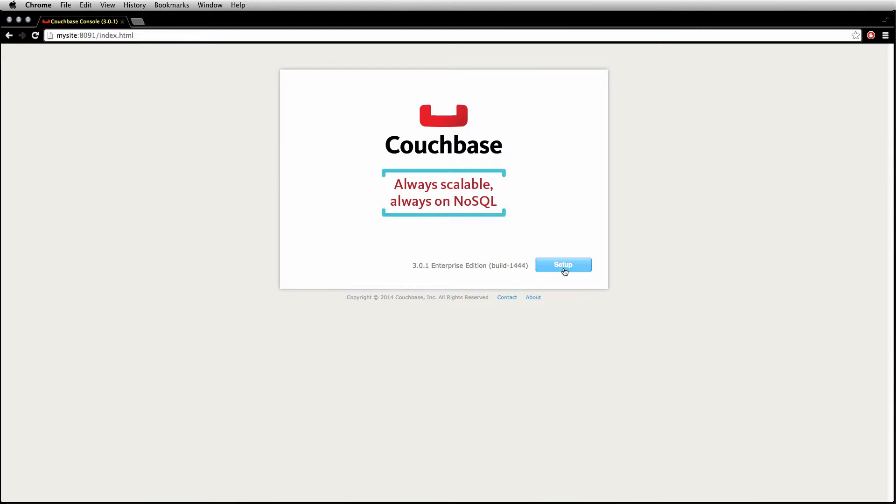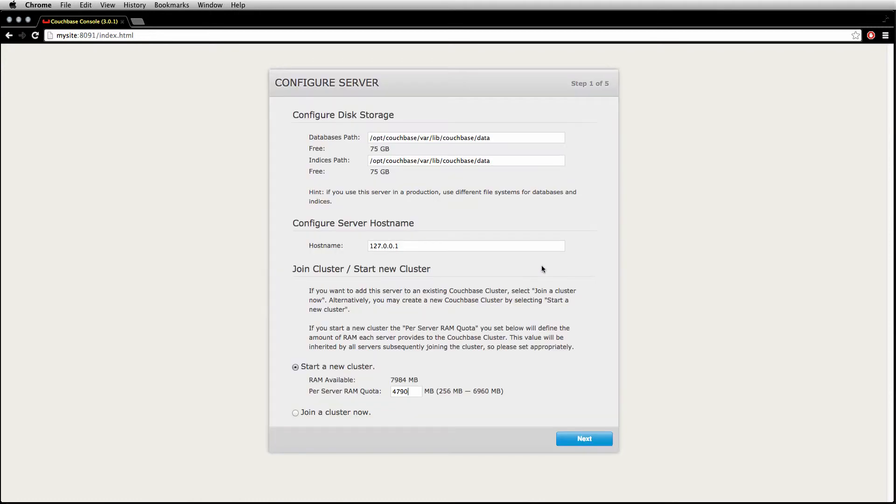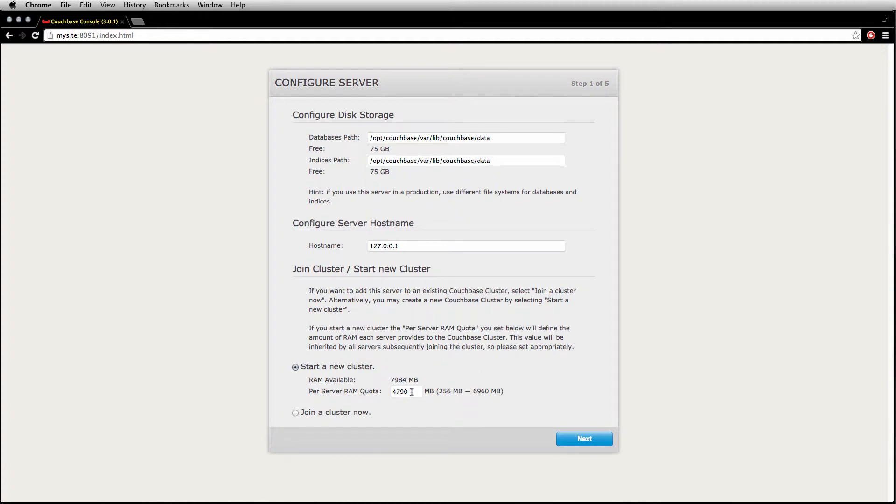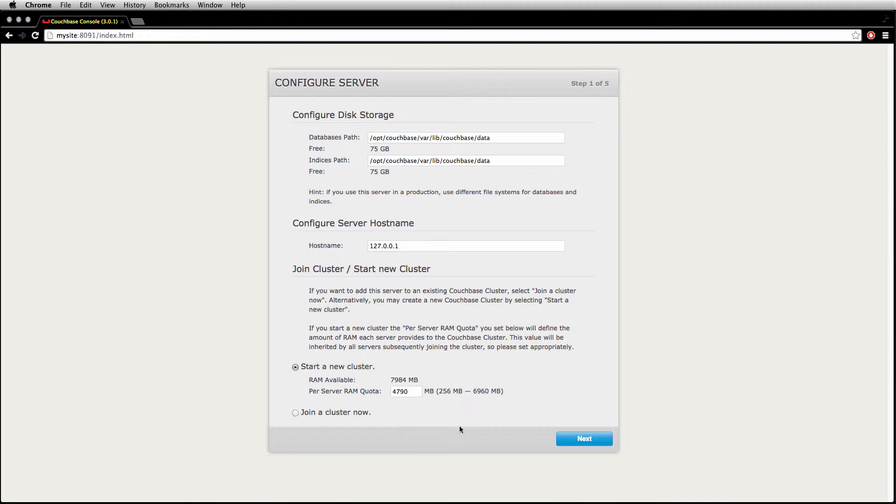The only thing that you can do here is hit setup. Indices passed, you could change it if you'd like to. But for the sake of these tutorials, we're just going to leave everything default. And I'm just going to hit next.